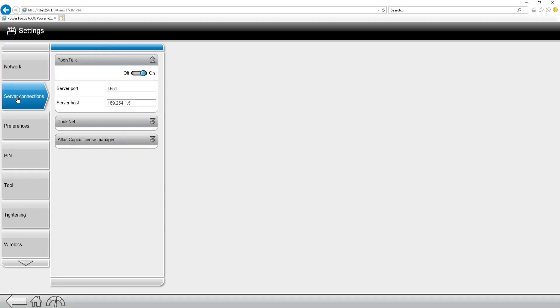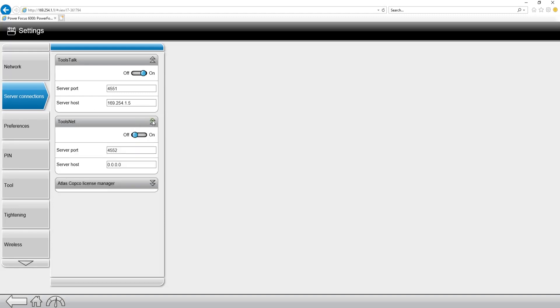Moving on down, the next tab we're going to have is the server connection. There's three server connections on the PowerFocus 6000: ToolsNet, ToolsTalk, as well as the Atlas Copco license manager.